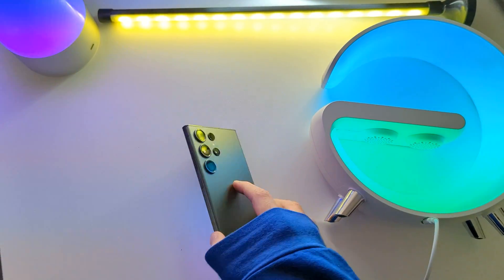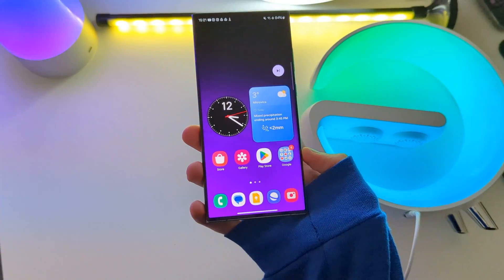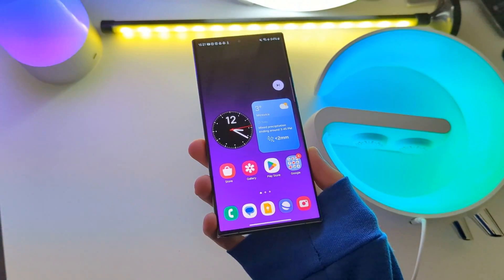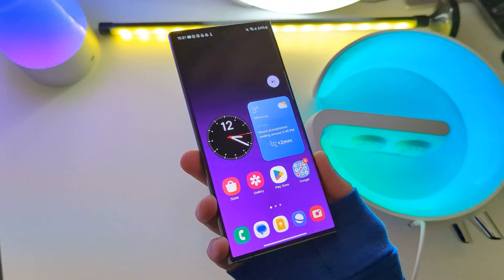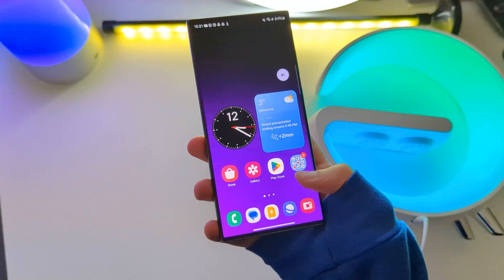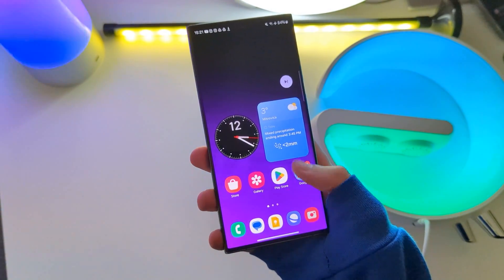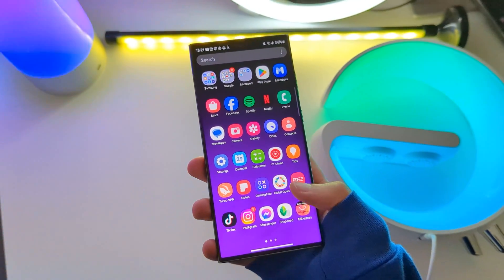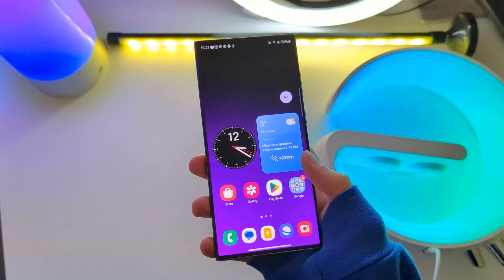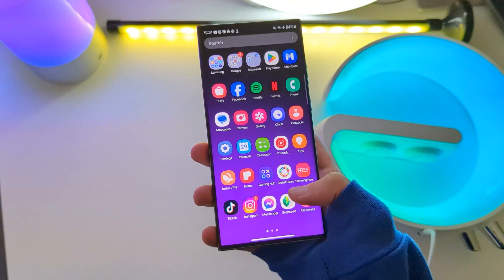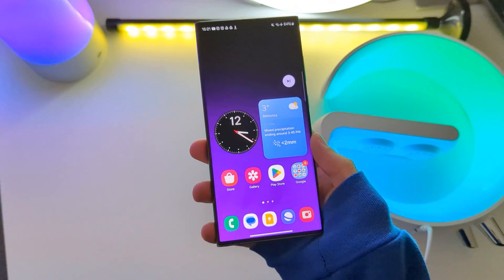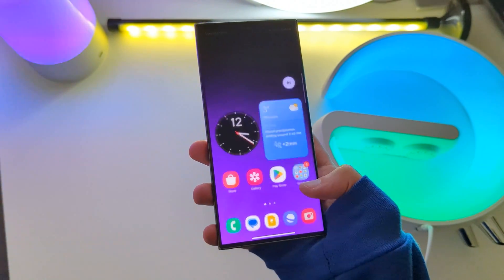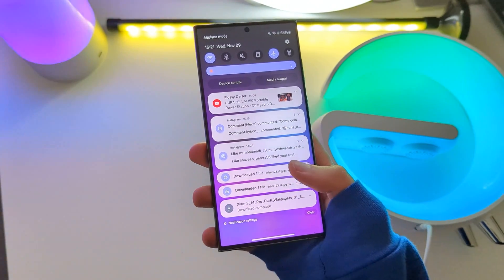Hello everyone! As we know, Samsung has released One UI 6 Android 14 for the Galaxy S23, S22, S21 and some A-series models.